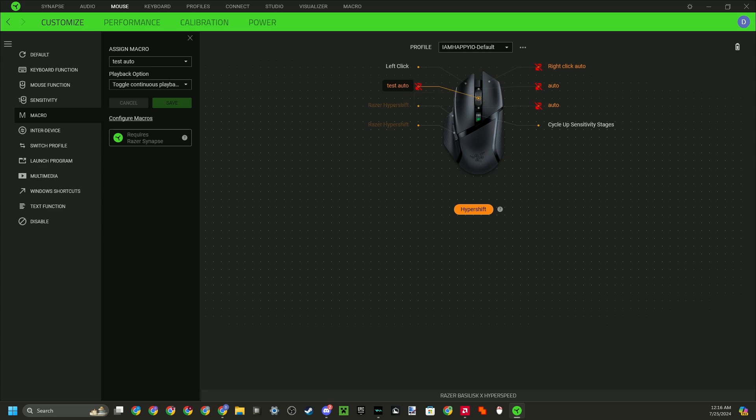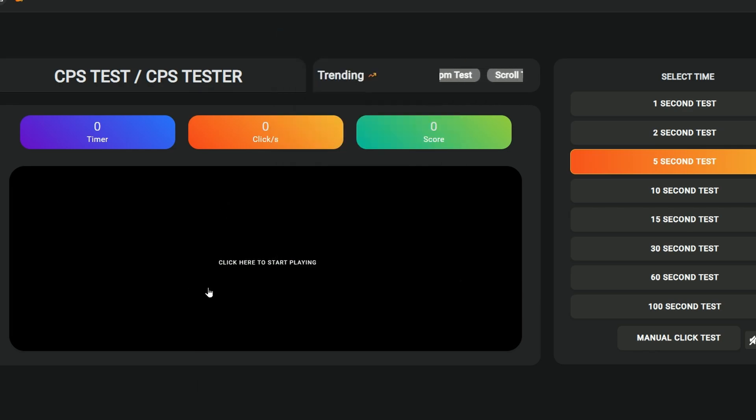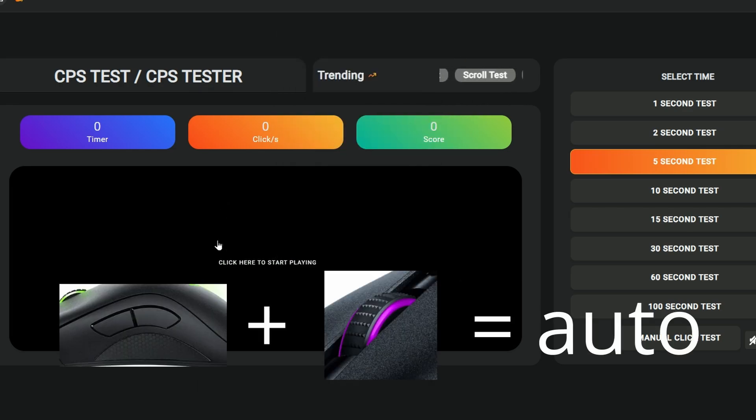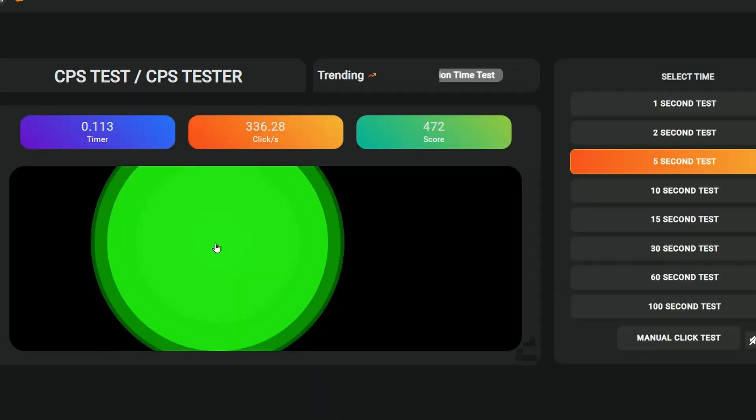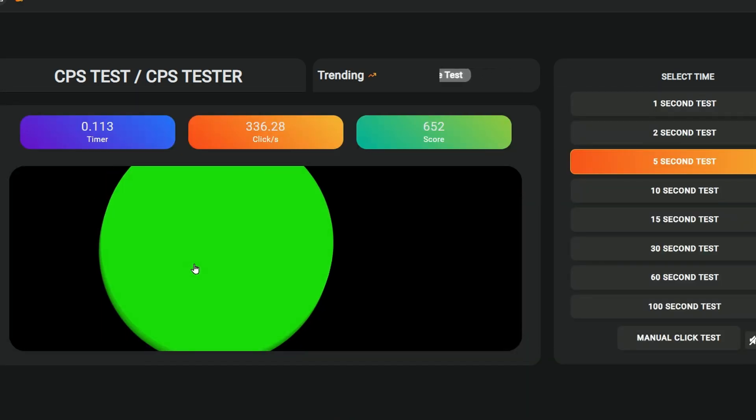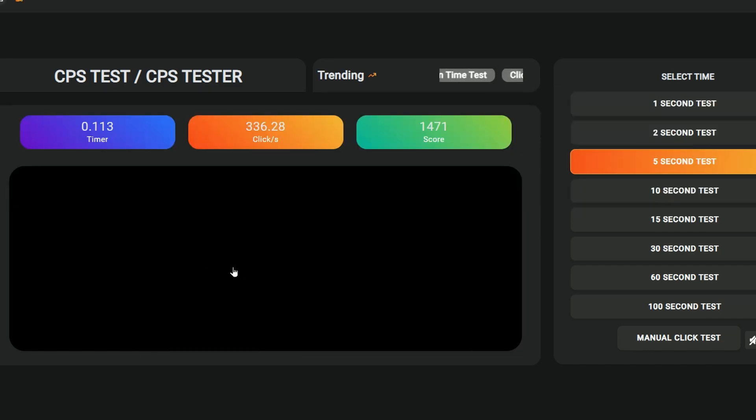So I'm going to pull up a CPS tester right now and show you. Alright, so here I'm going to do my Razer Hypershift. I'm going to click my Razer Hypershift button and I'm going to click my scroll wheel. So now you see that it's clicking as fast as it can, and it's very, very laggy. And this is the reason why I don't recommend you make it 0 seconds.